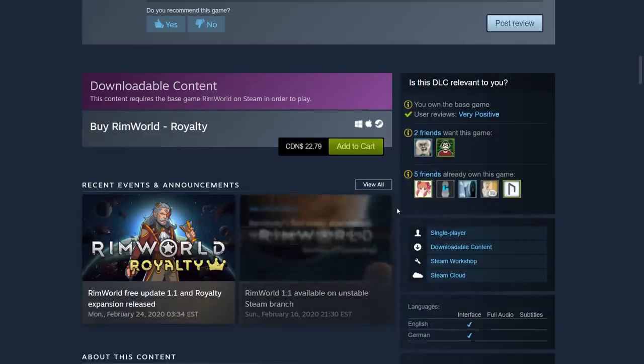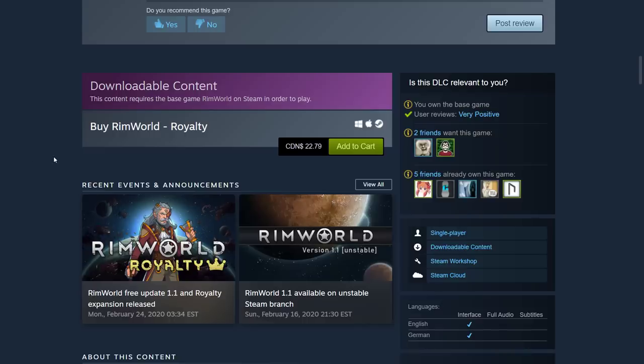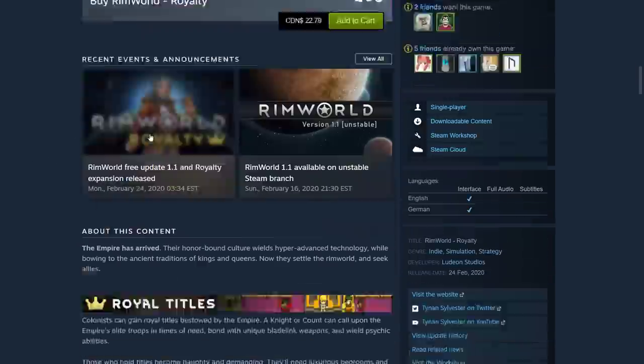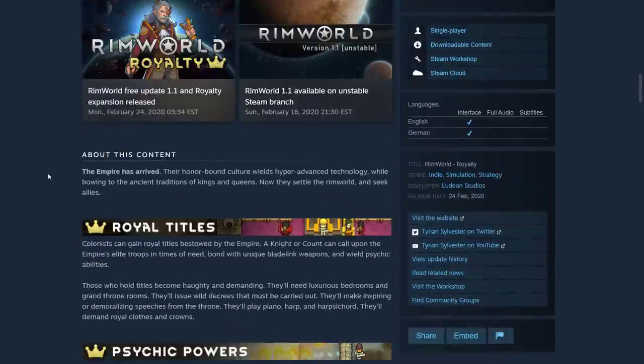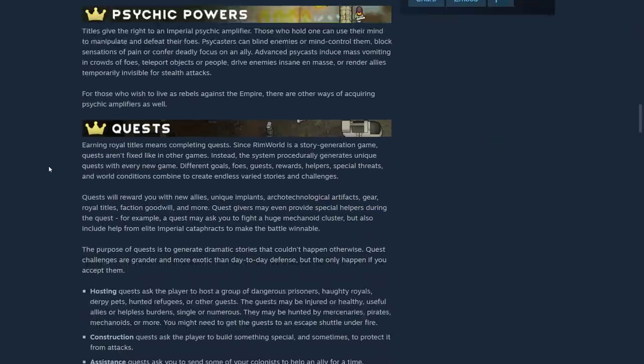So, yeah, about $23 in Canadian dollars. Probably that means, what, like $19.99 or something US? Maybe cheaper than that. I'm not sure. Which seems very reasonably priced for the amount of content that's going on here.